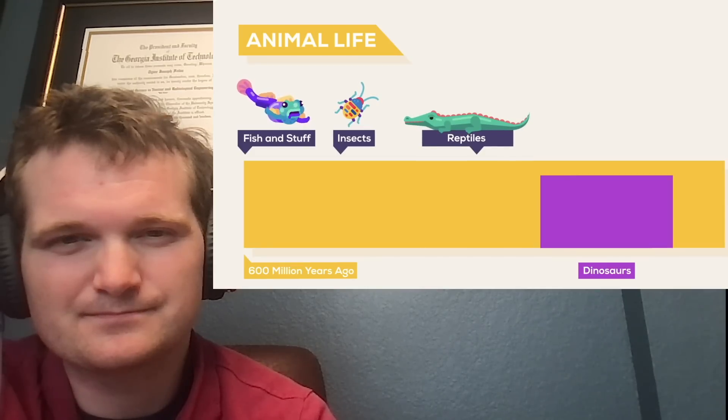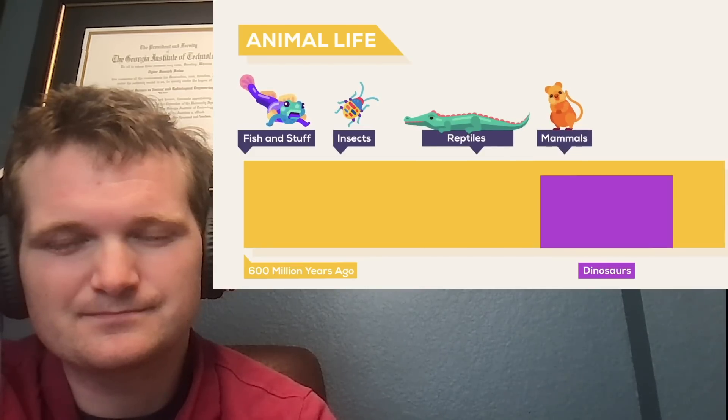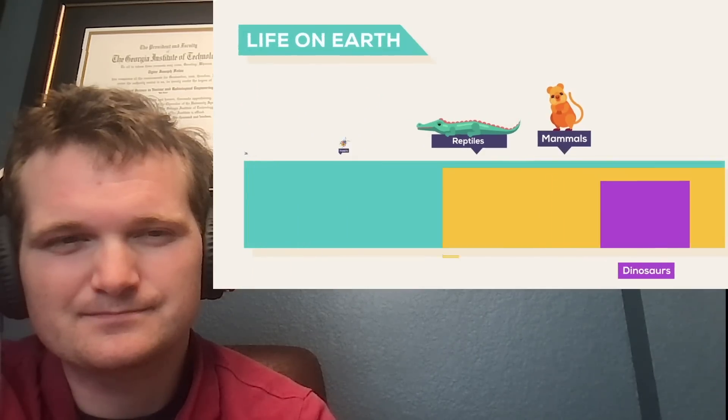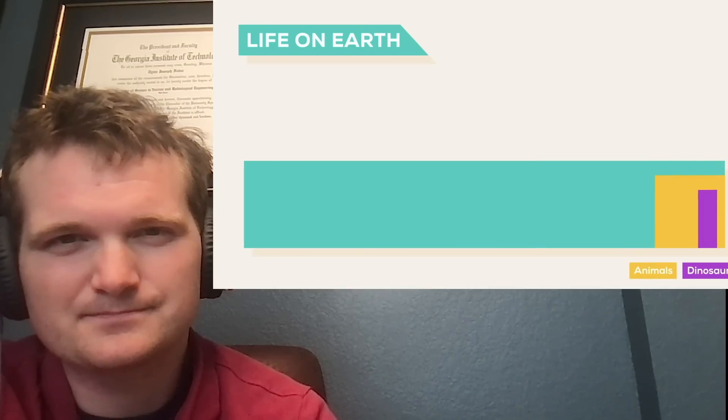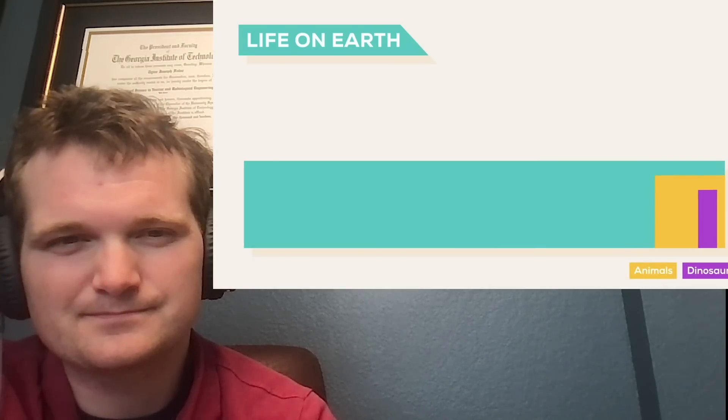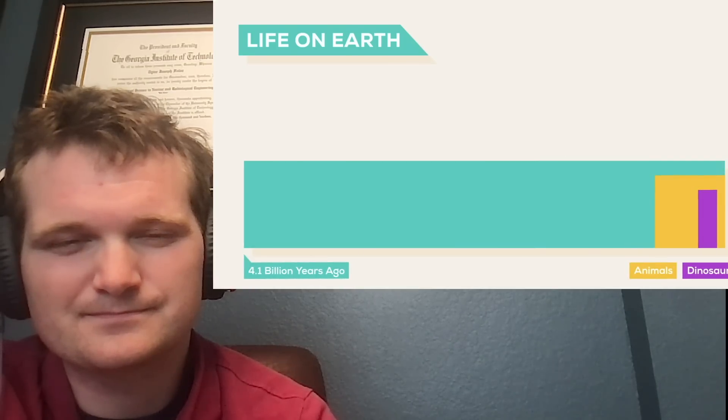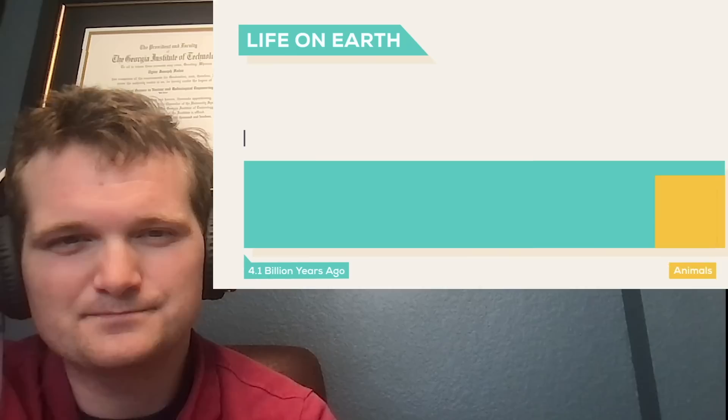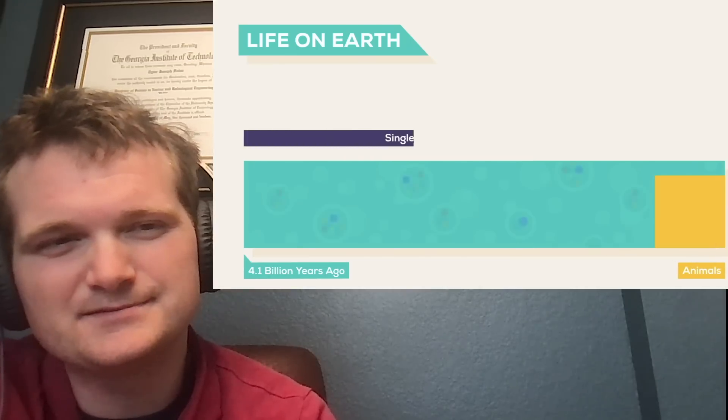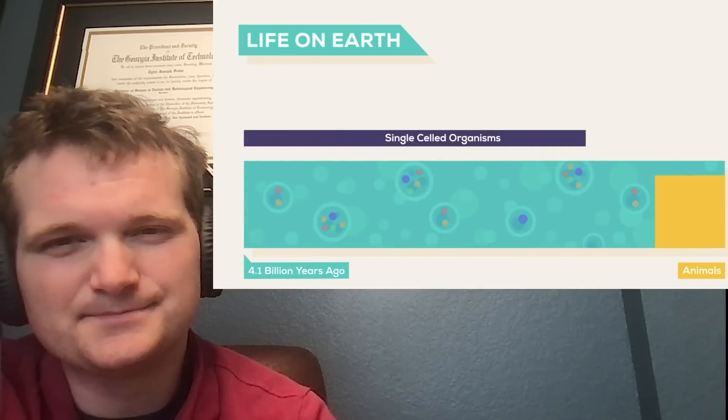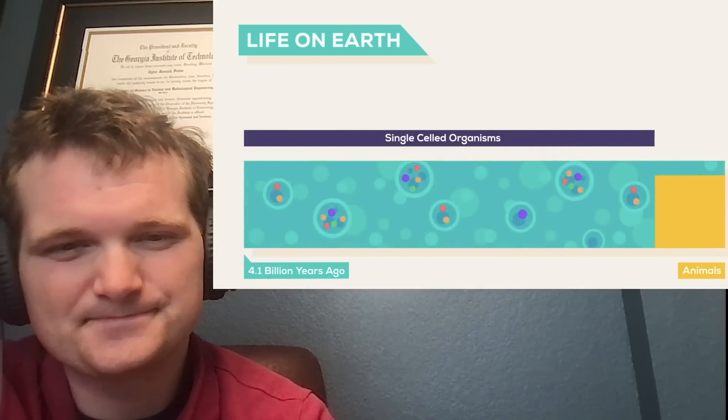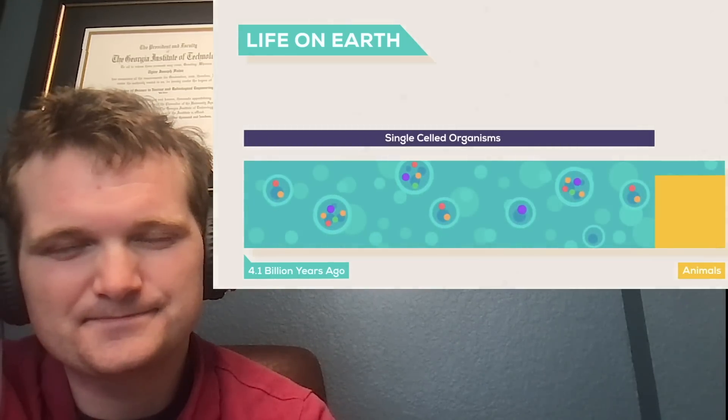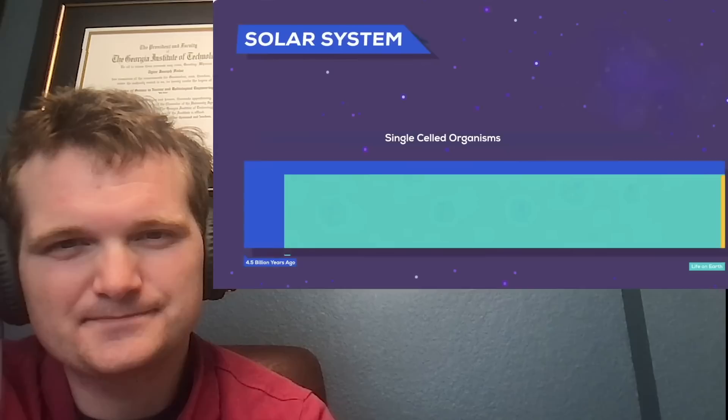Life itself began much further back. There is evidence that it appeared up to 4.1 billion years ago. For 3.5 billion years, life consisted only of single-celled organisms.